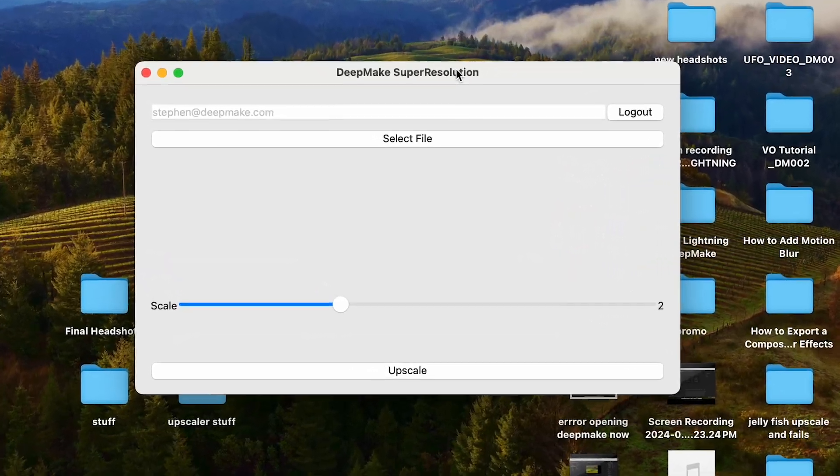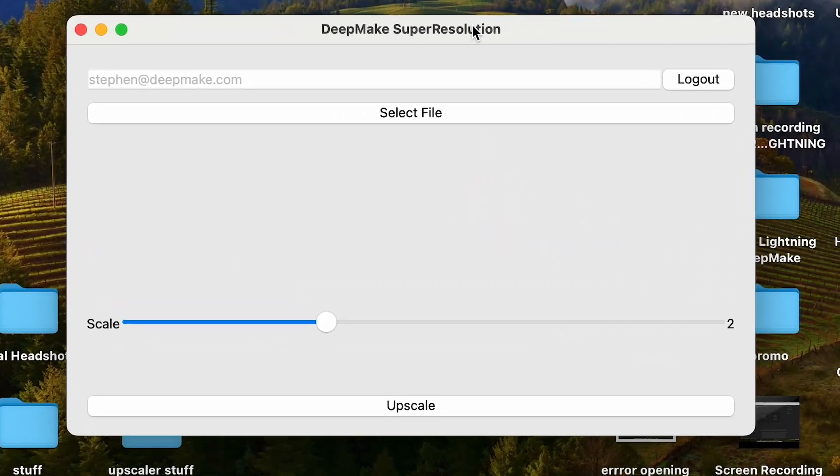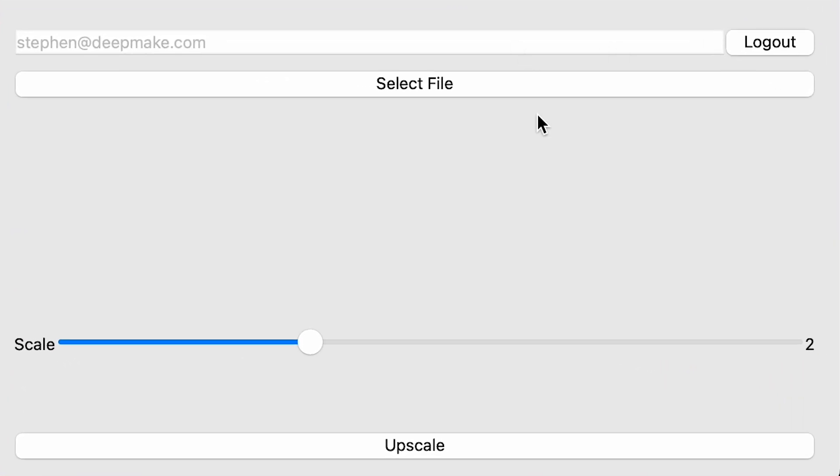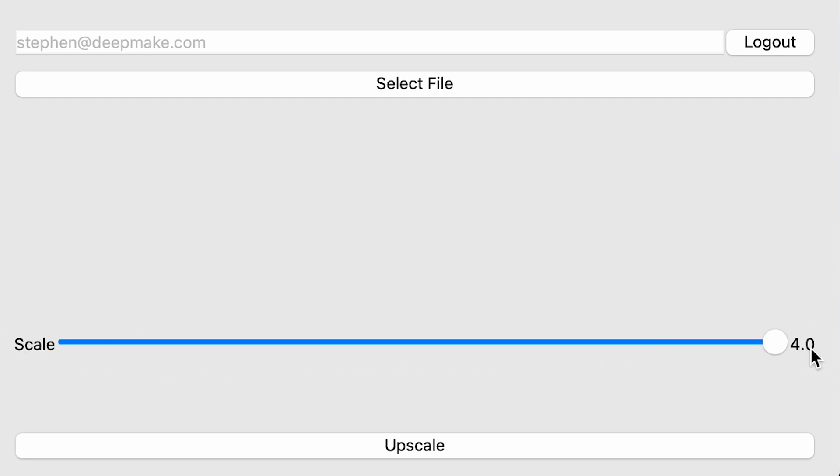It is pretty awesome. It's a standard upscaler. As you can see, it looks very nice and easy, user-friendly. Here's the scale slider. You can go from one times to four times your video or image size.